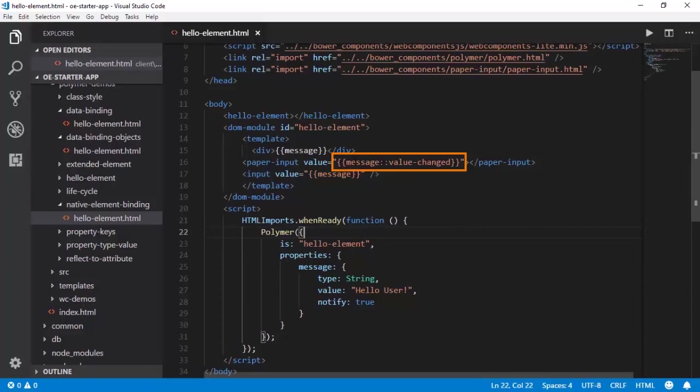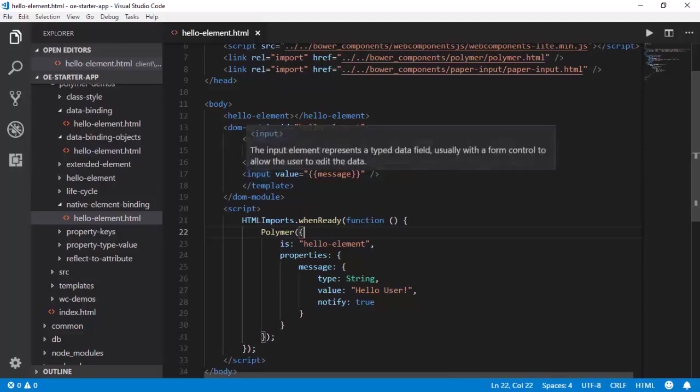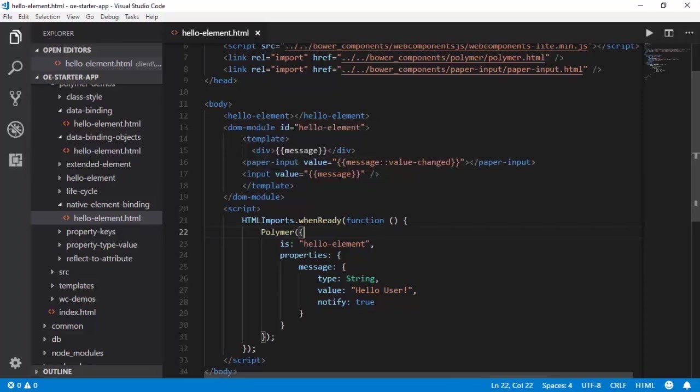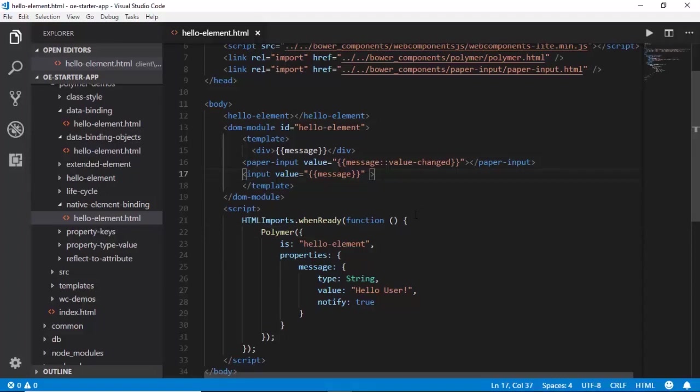But when there is a change in the input value, it does not generate this value-changed event. Instead, it generates an event called input event. Since Polymer is not listening to the input event, it simply fails. So in order to make sure that Polymer listens to this event, we need to subscribe to this particular event called input.